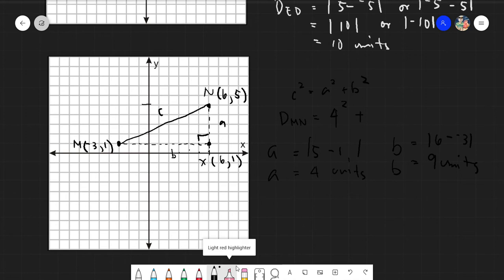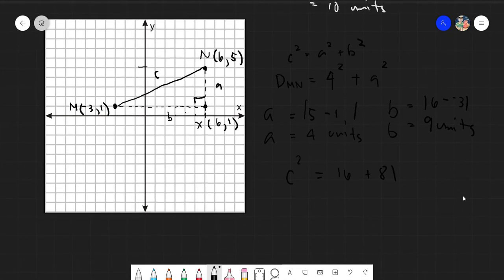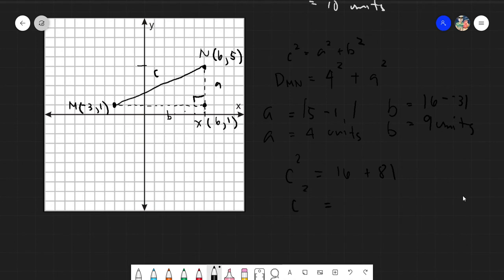Since c is our distance MN, we compute c squared equals four squared plus nine squared, which is 16 plus 81. Using a calculator, 16 plus 81 equals 97, so the distance equals the square root of 97.